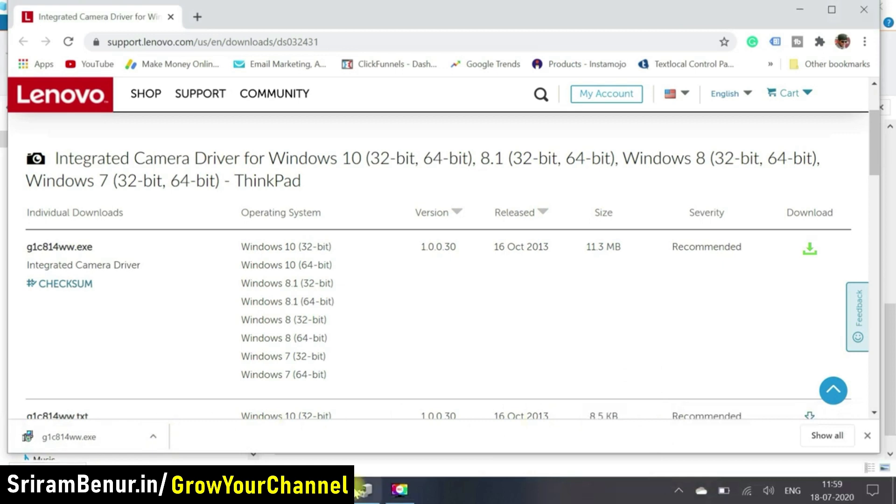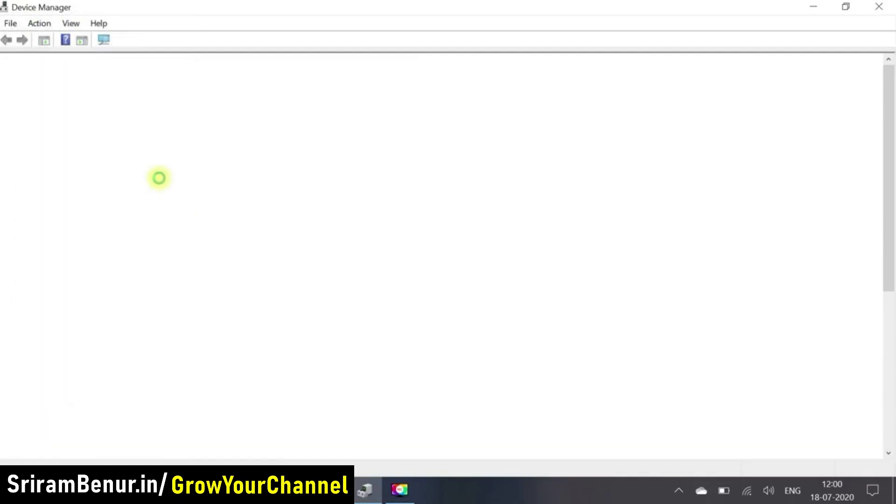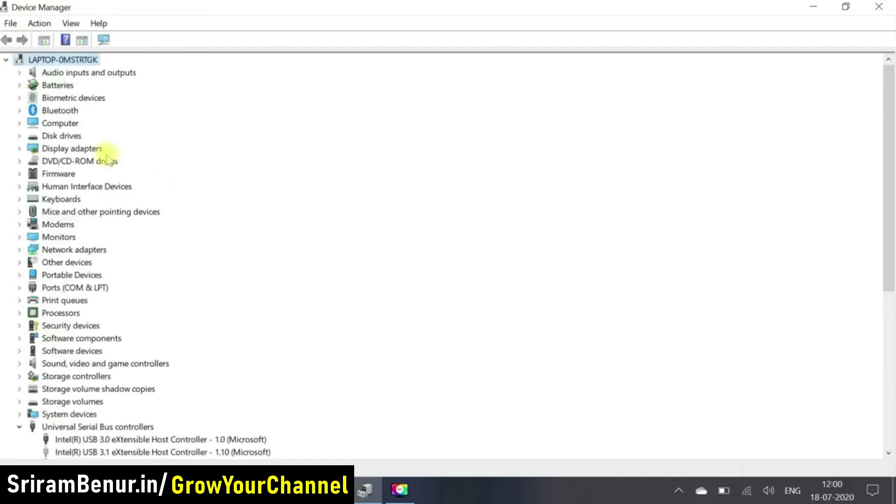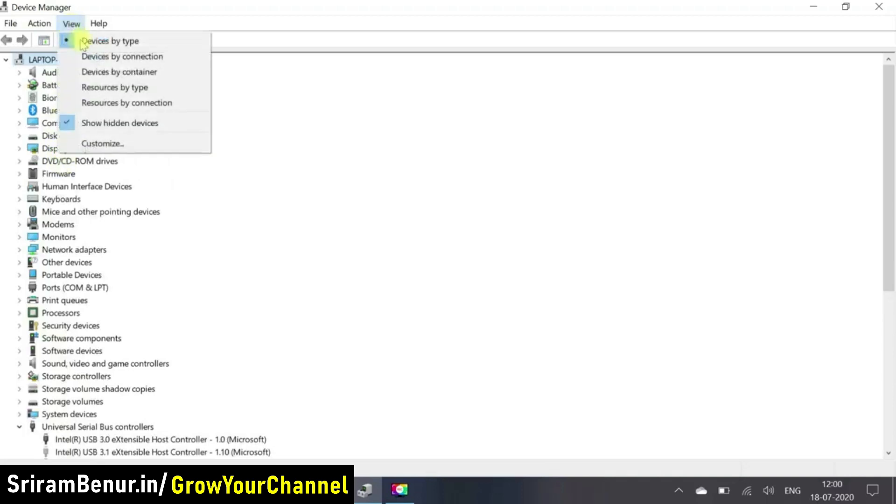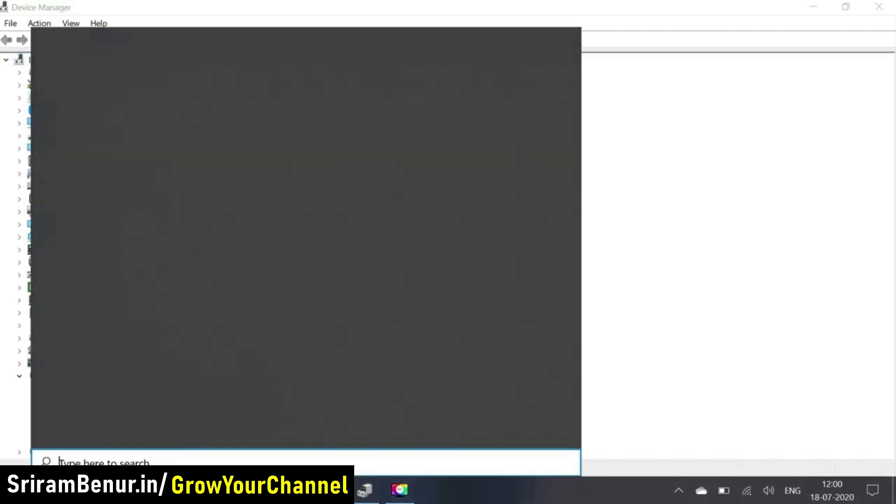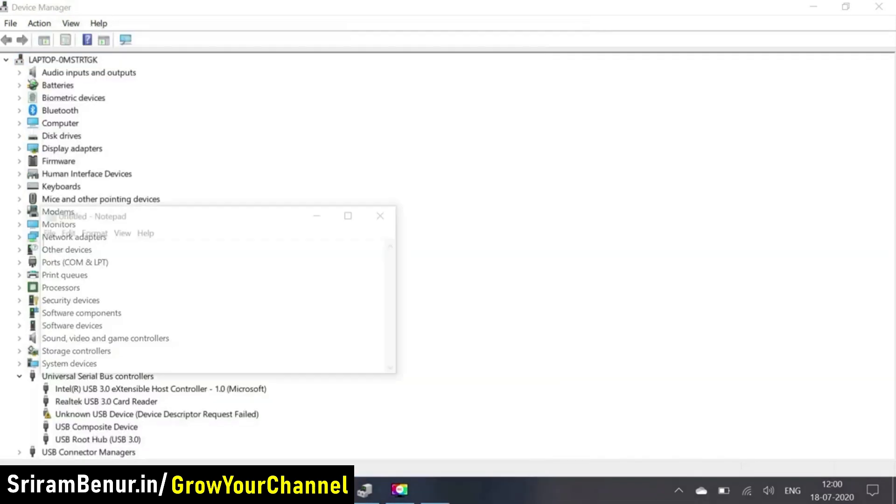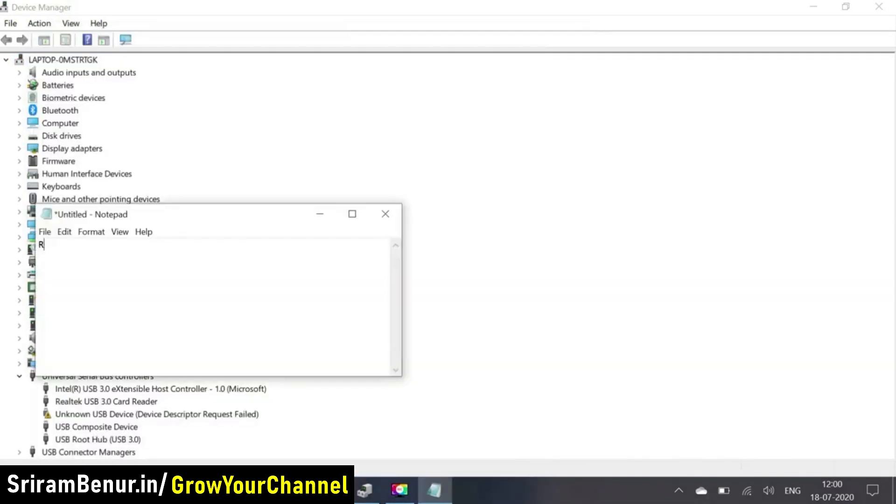So now the installation has been completed. So if I search, if I go to the device manager and refresh it, I can't still find the camera. So I'll go for view and show hidden device till I can't find it. So the next option that I do is to restart my computer.